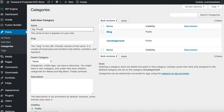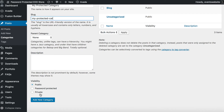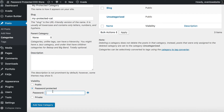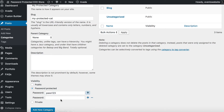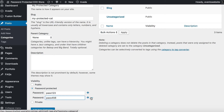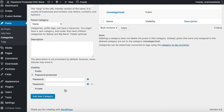Let's call it "My Protected Category." This is all standard stuff for creating a category. The only thing which is different is the visibility section, which the plugin has added. You need to select "Password Protected" and enter your password. You can also add more than one password — as many as you'd like — using the plus and minus icons. Some customers like to give a different password to each user, which allows them to revoke access if needed. Then click "Add New Category."